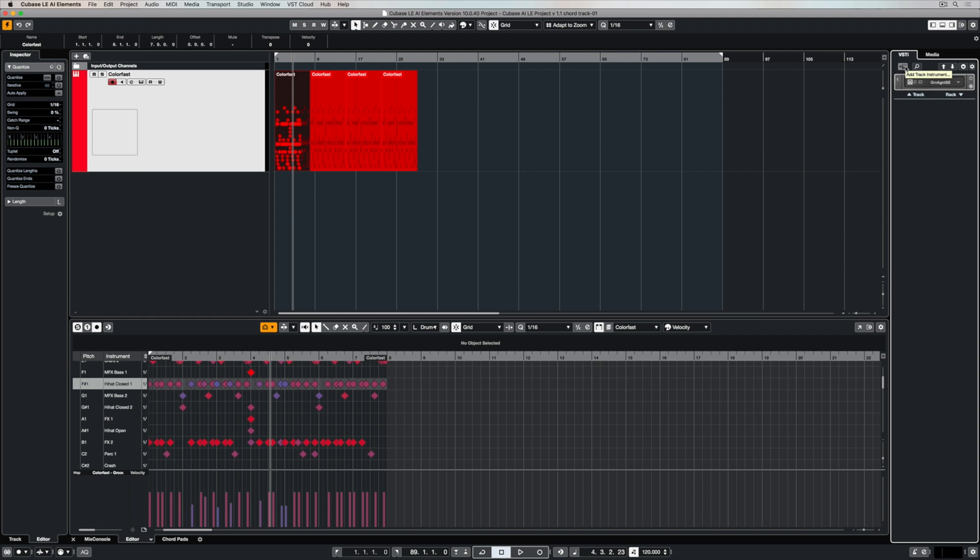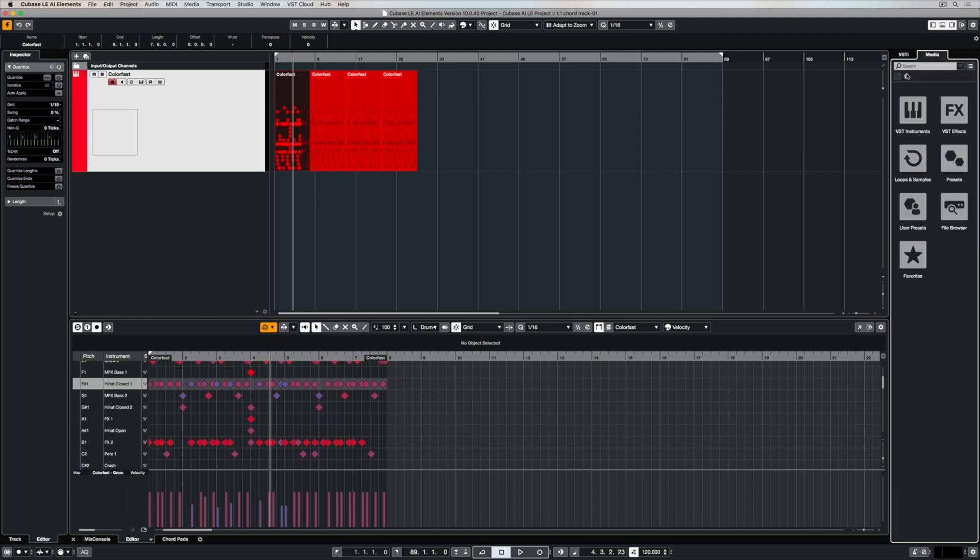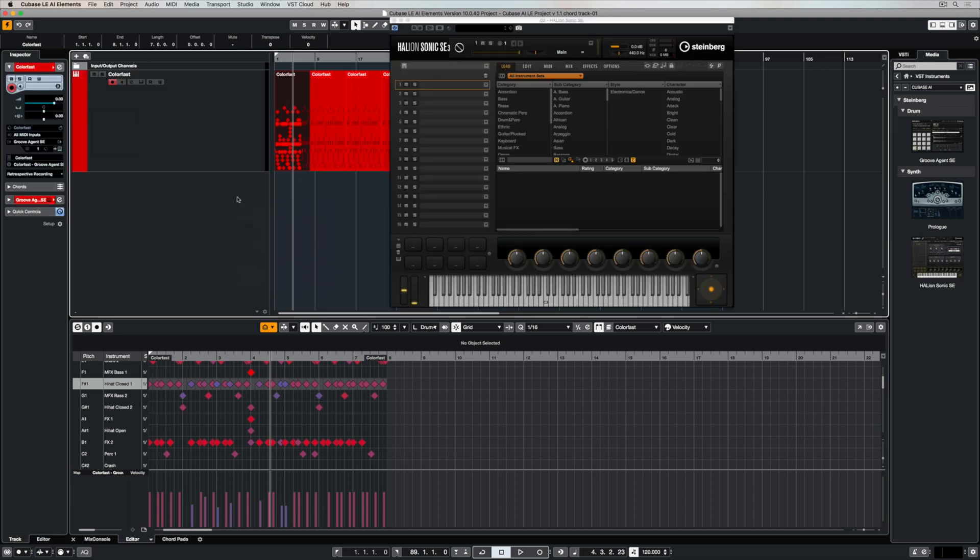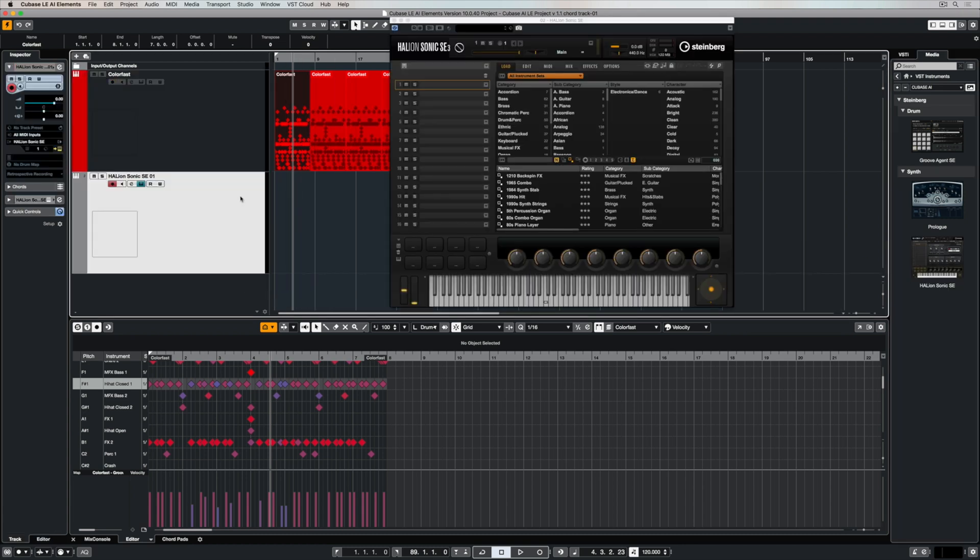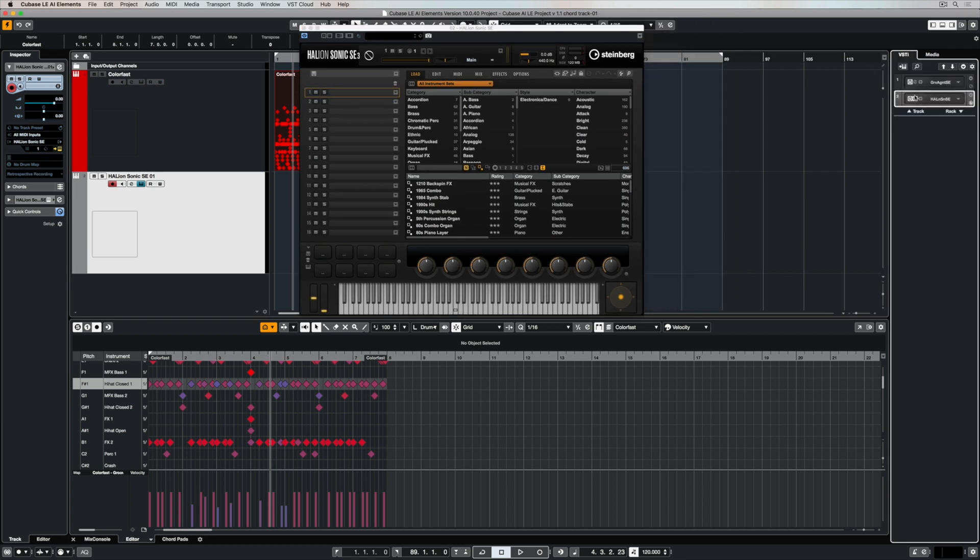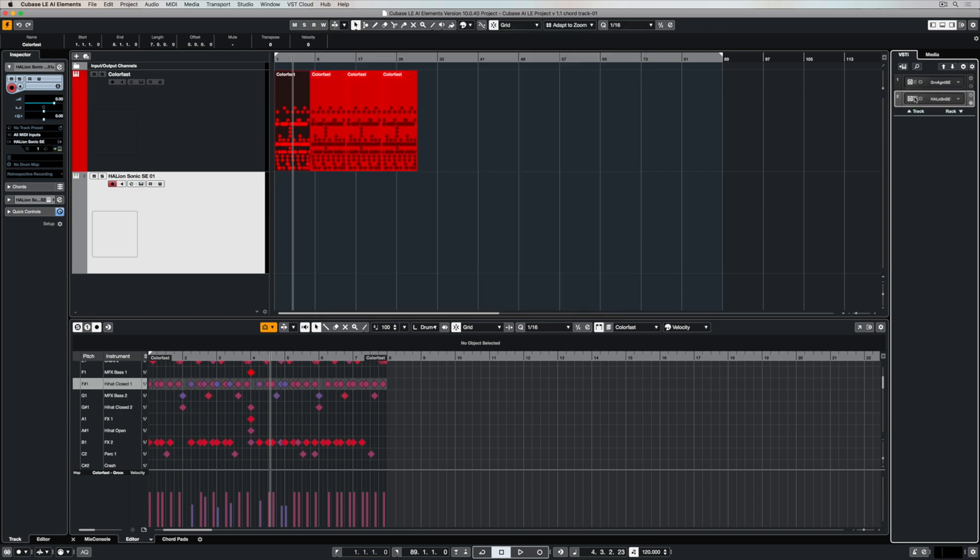I explained in the first video how we can use presets in the media bay to load a VST instrument. We can also drag and drop the instrument straight over into the track list and now we can use the media bay inside the instrument itself.